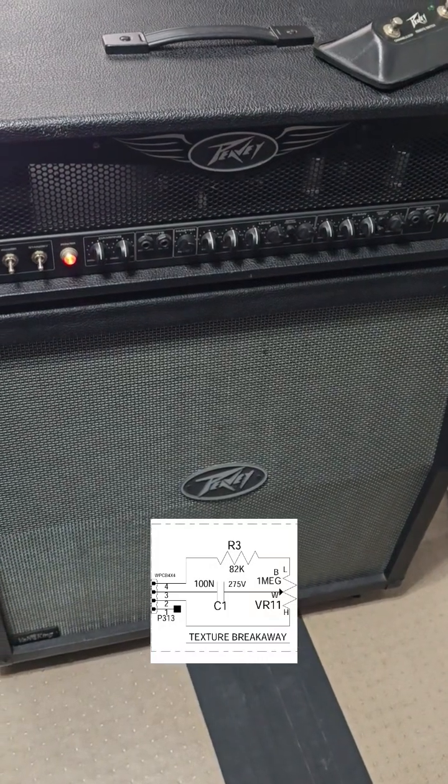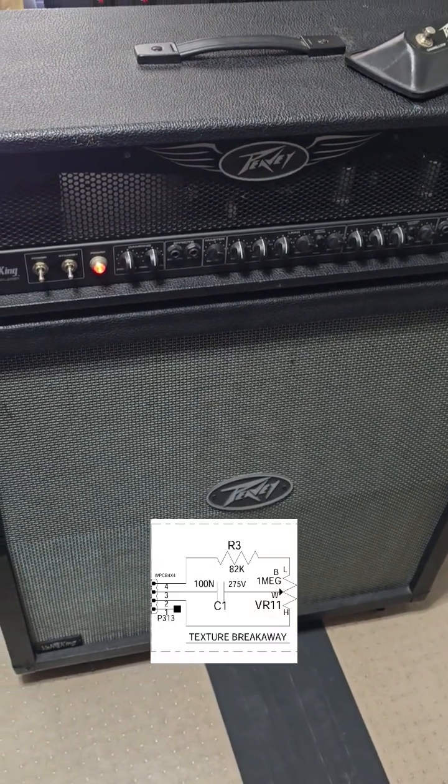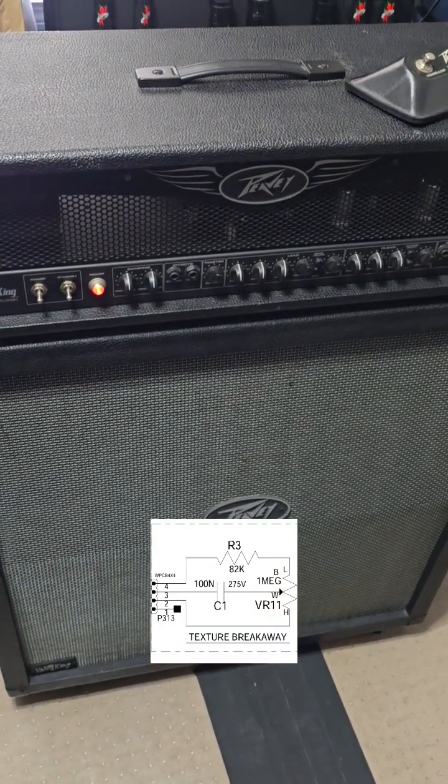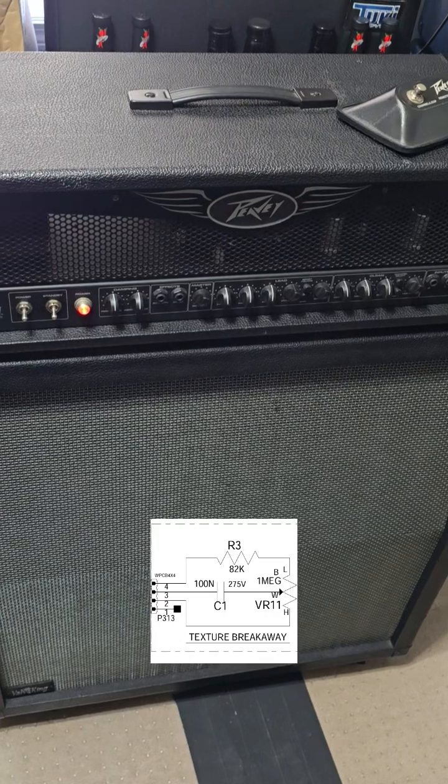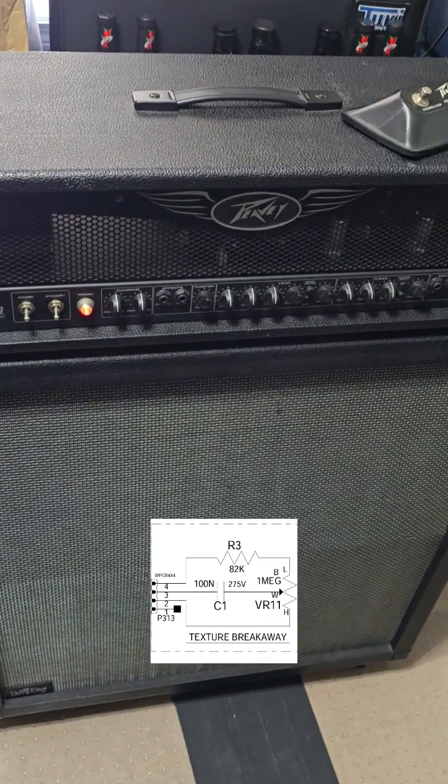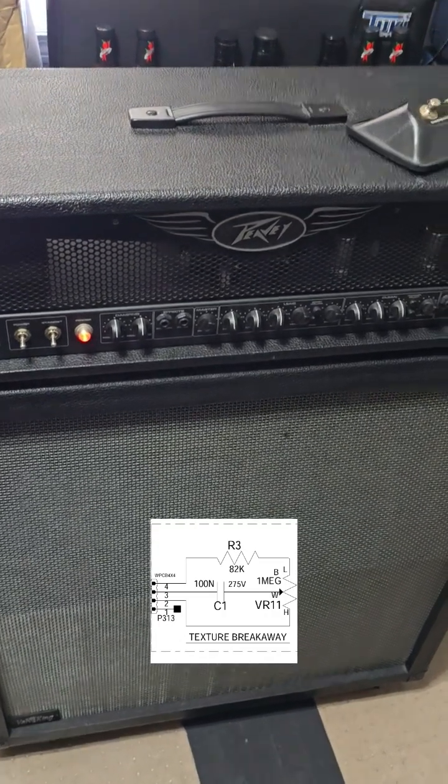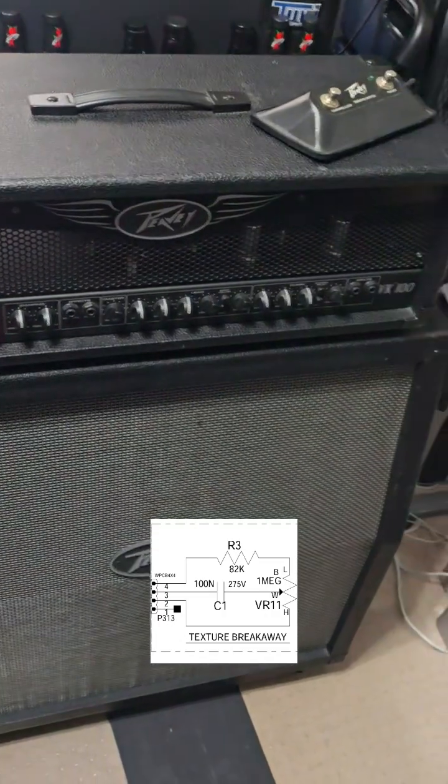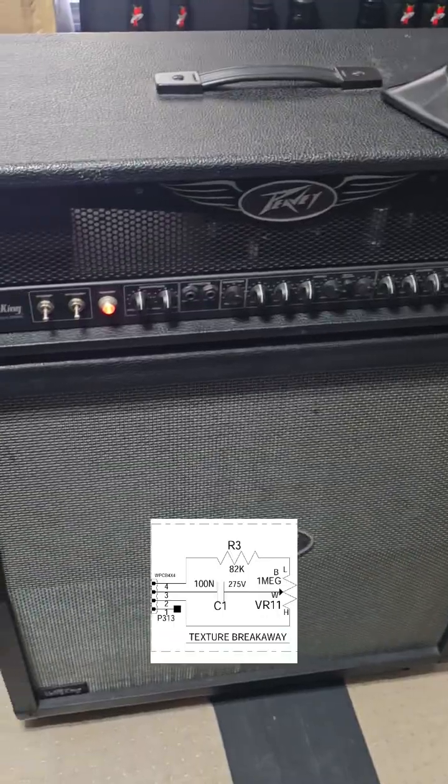The Peavey Valve King Mark 1 head, 100 watts. You know it, you may not like it, you might even hate it, and you may love it. This is one of those amplifiers where it's like a why not type of buy.